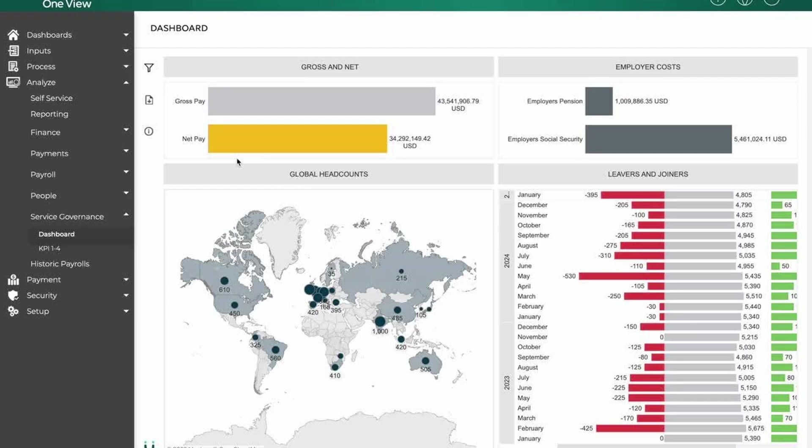The setup tab is used for system configuration, setting up rules, calendars, payroll codes, tax jurisdictions, and other settings. It ensures the payroll system is tailored to the company's needs.